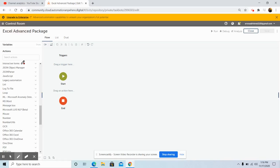Hello friends! Today in this video we will be discussing another new and exciting topic: interactive forms, and how we can interact between the taskbot and the interactive forms using A2019 Automation Anywhere. So stay tuned till the end so that you don't miss out on any of the steps that we will be discussing during the entire video.